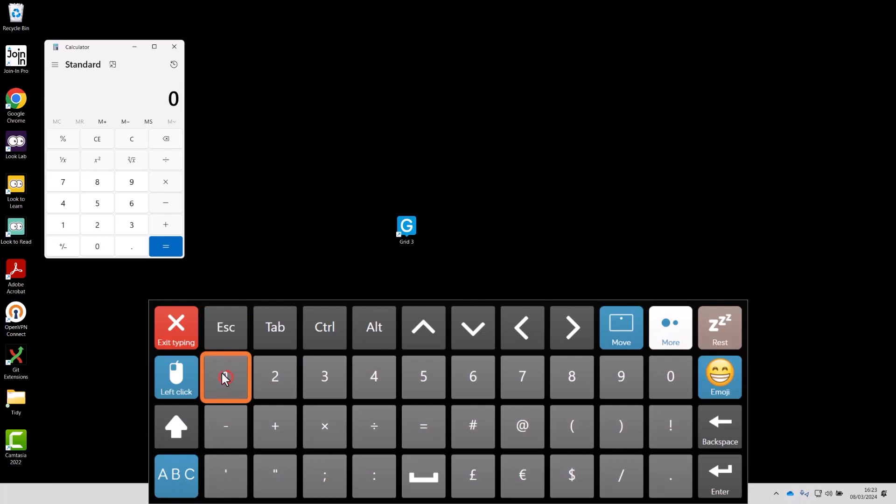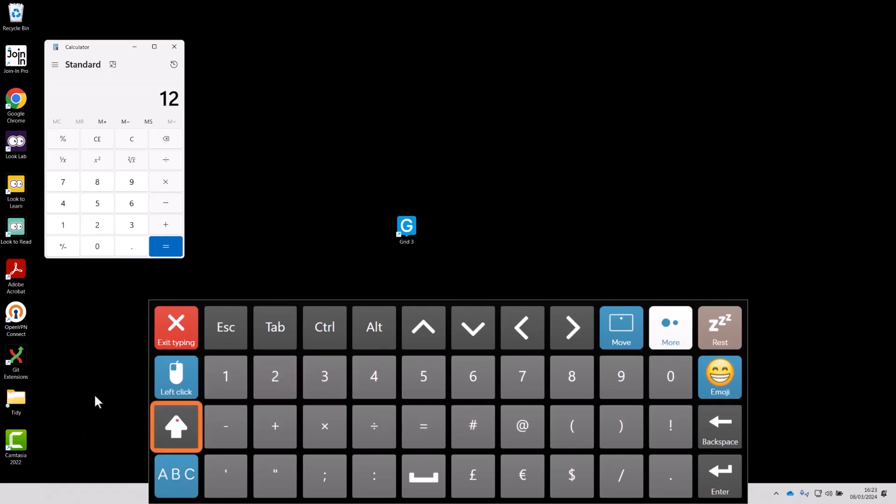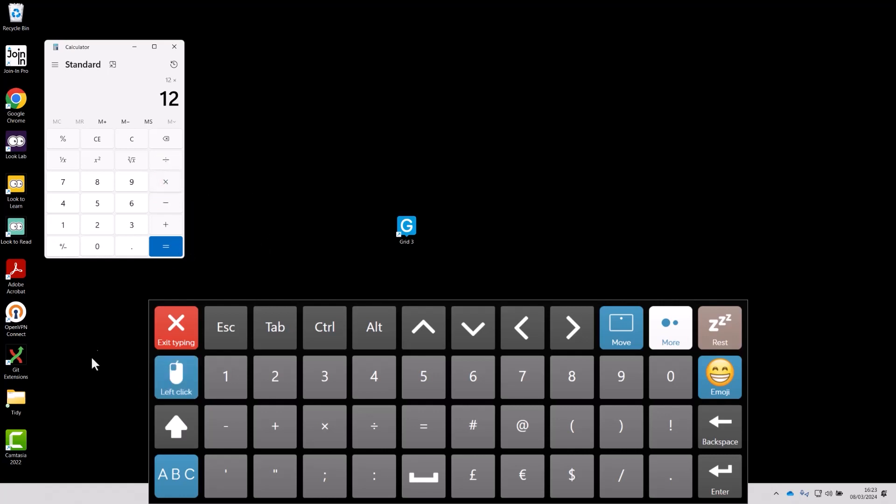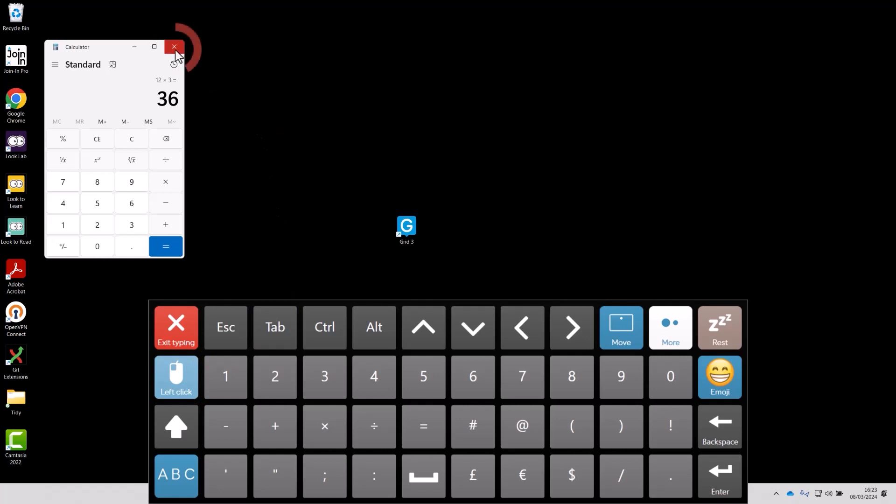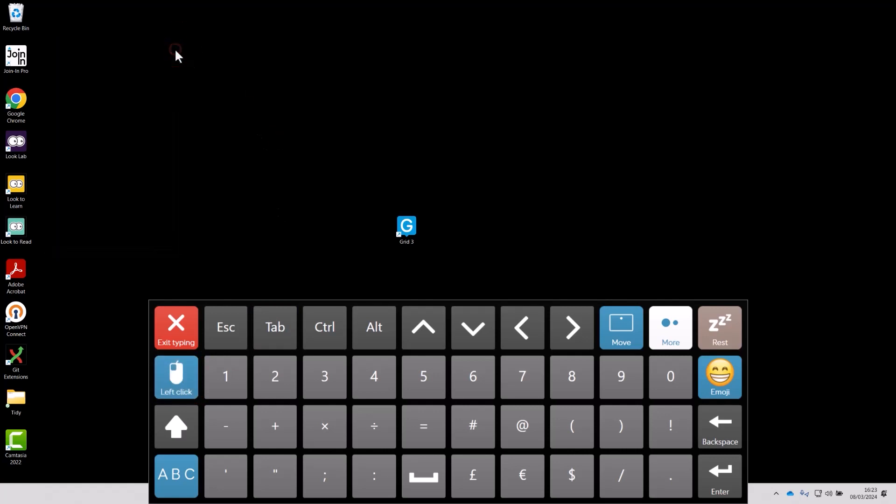Now I can do my calculation. I just want to choose the left click here so I can choose multiply, there we go, and I can left click again to close the app and then exit typing.